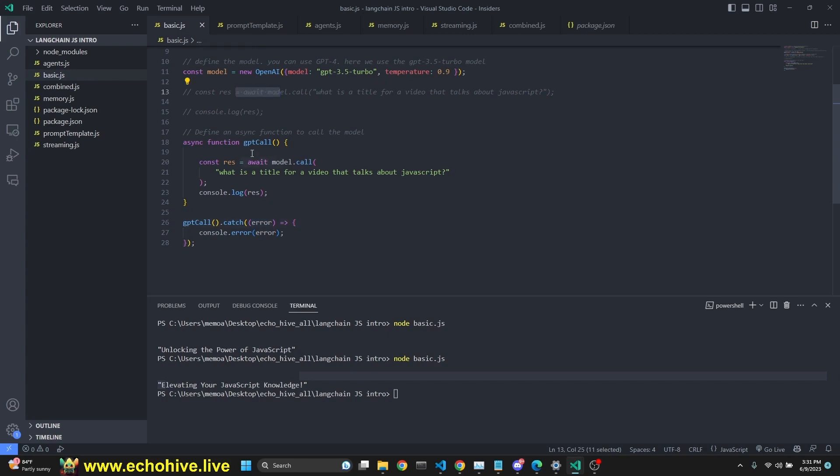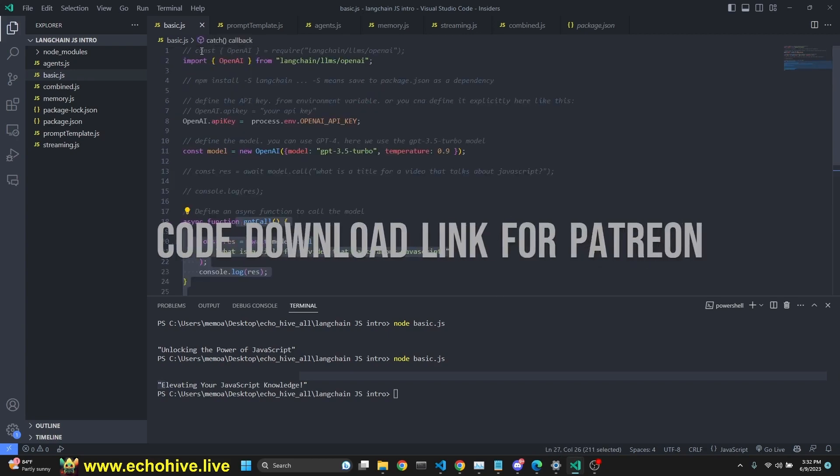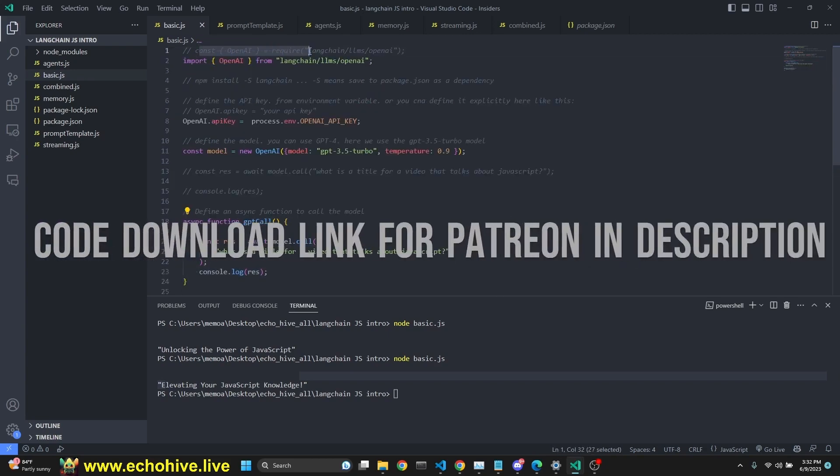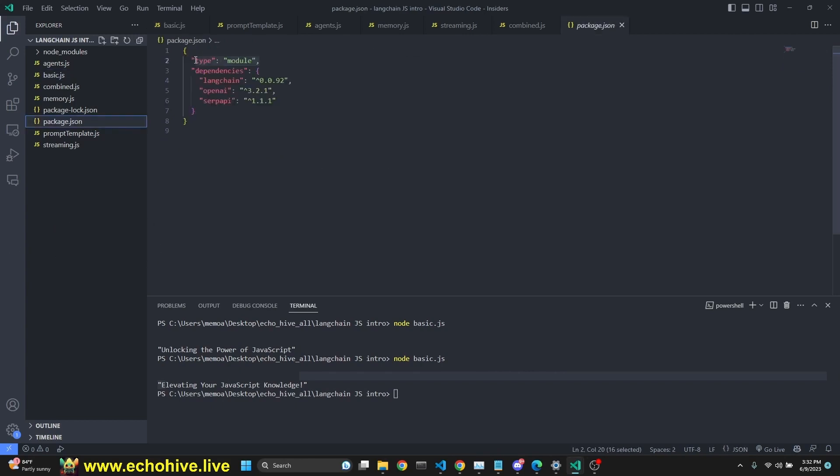So you can call it inline like this or with a function. I just want to quickly mention if you want to use the require argument when importing the library package, then simply remove this type from the package.json, which is like this and save it.